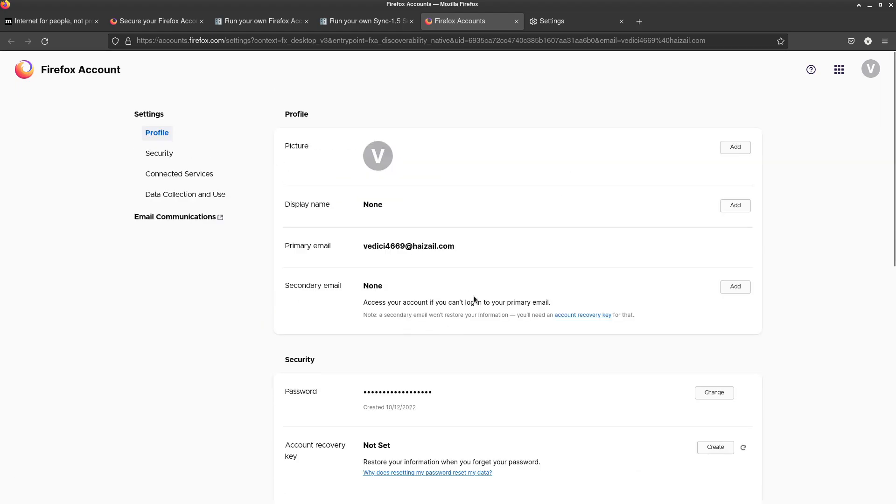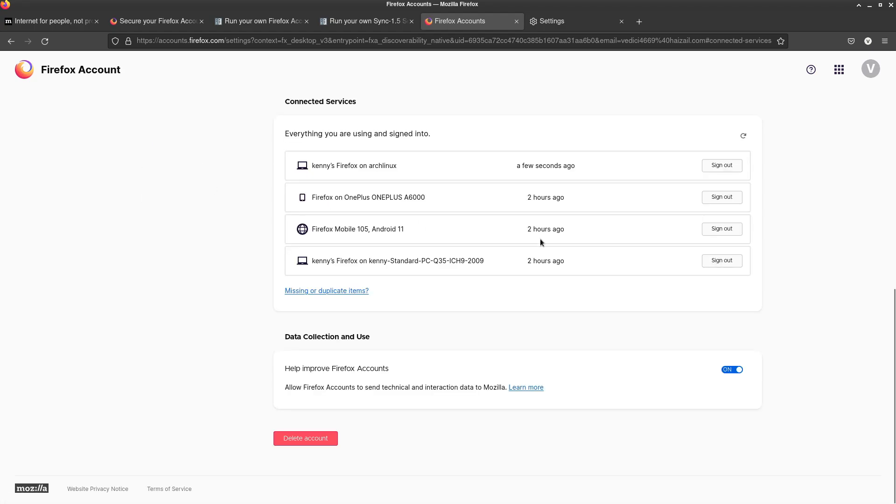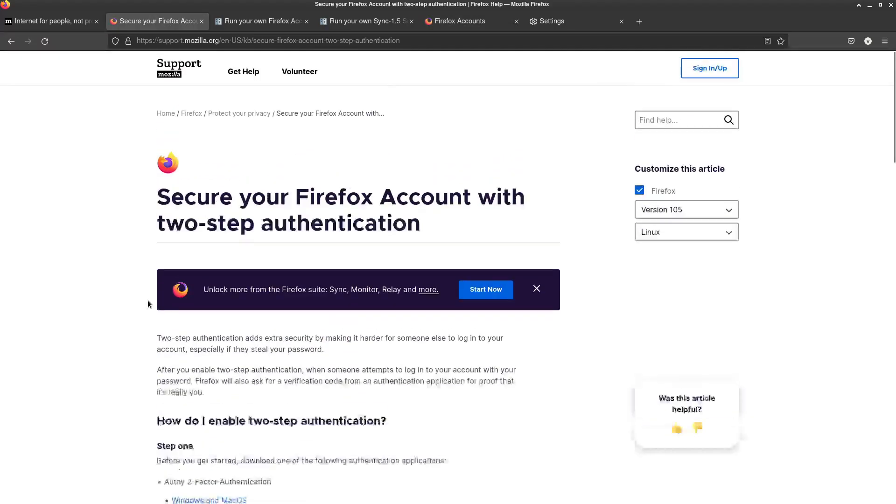I believe that Firefox's sync is pretty much on par with Brave or on par with Chrome's rather. So all the same things that are going to be in there you're able to see in here as well. And yeah you can see all the different devices that I've had synced with this. You can sync as many as you want.